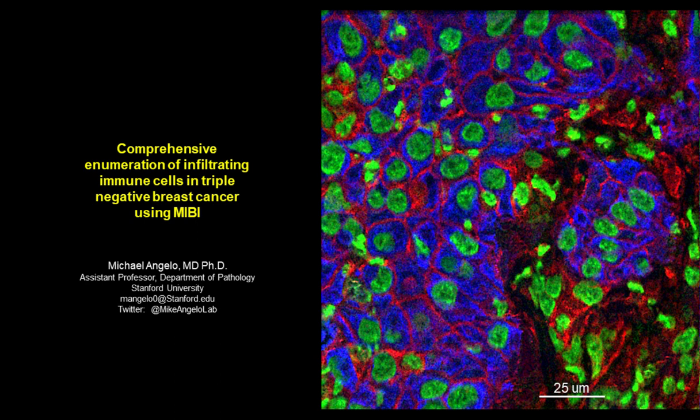It's brought to you by IonPath. IonPath is a venture-backed commercial stage company founded by Stanford researchers out of the lab of Dr. Gary Nolan. The company is focused on revolutionizing pathology with multiplexed ion beam imaging, MIBI, technology. MIBI is a multiplexed imaging platform with unmatched resolution, sensitivity, and throughput. To learn more, visit www.ionpath.com.